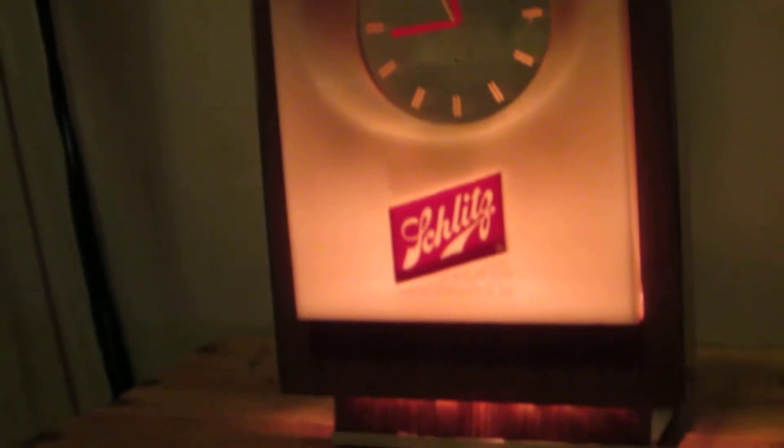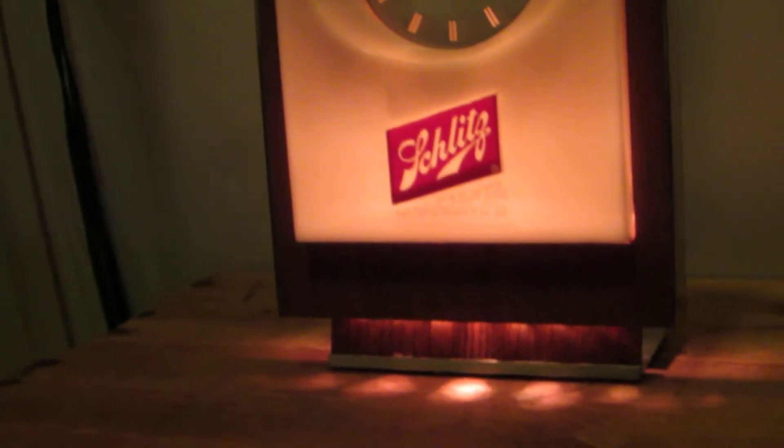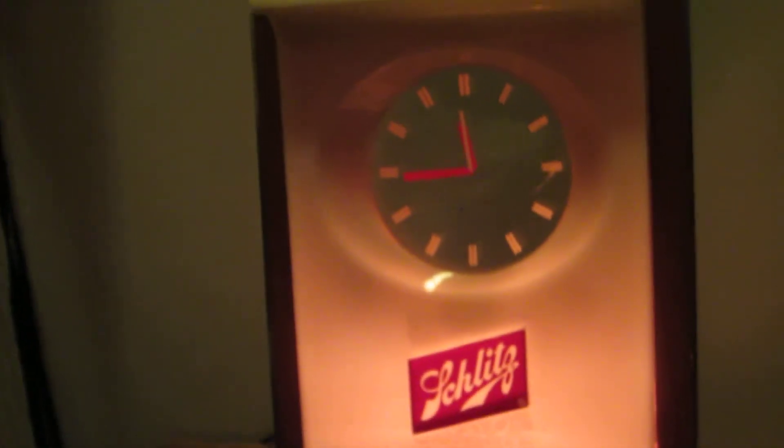You are listening to the Schlitz beer jingle, found right here on YouTube.